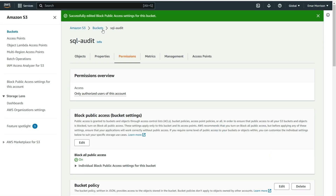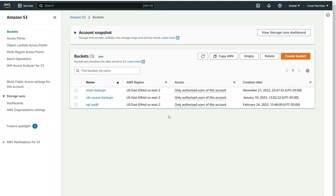Go back to all buckets by selecting Buckets, and you'll see that the access is now set to only authorized users of this account.